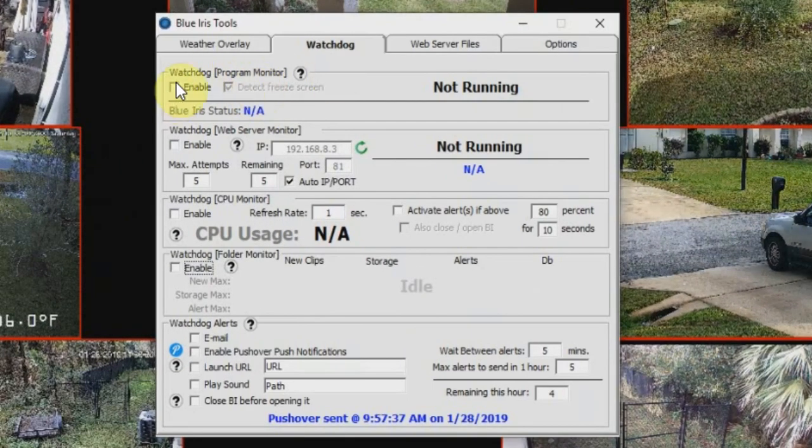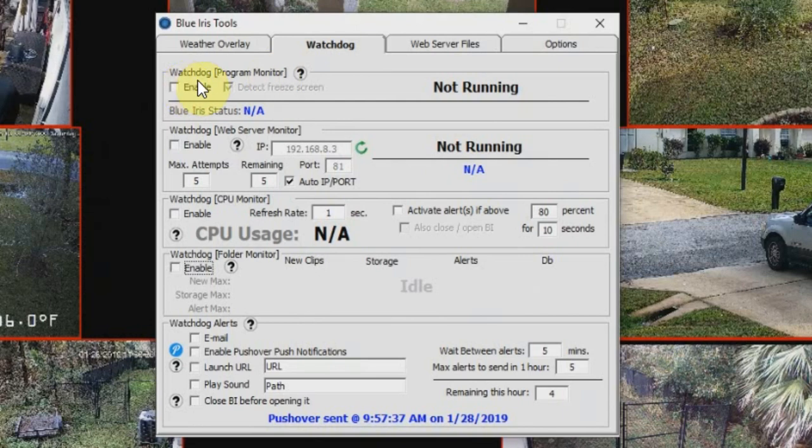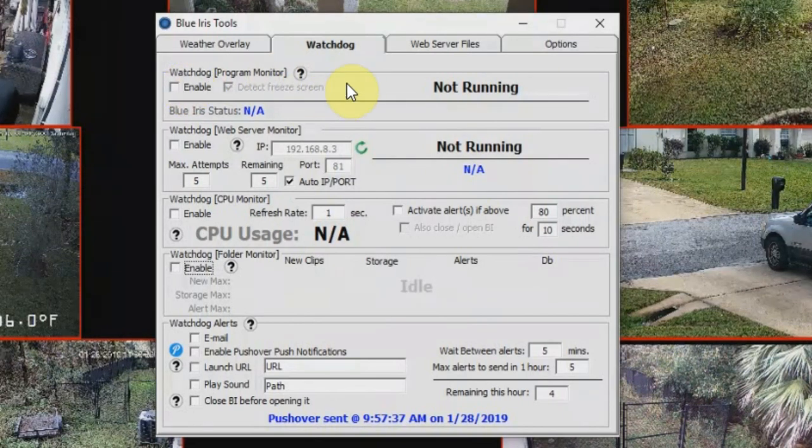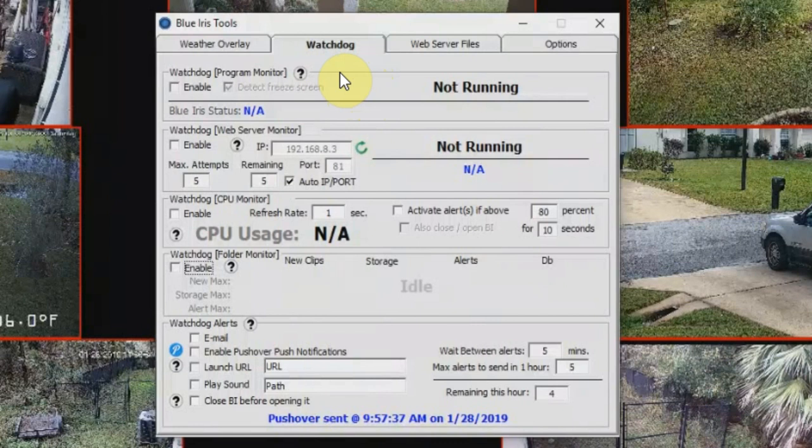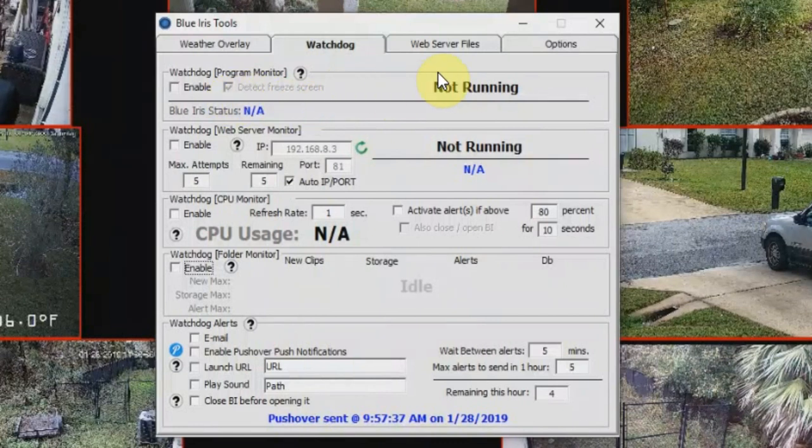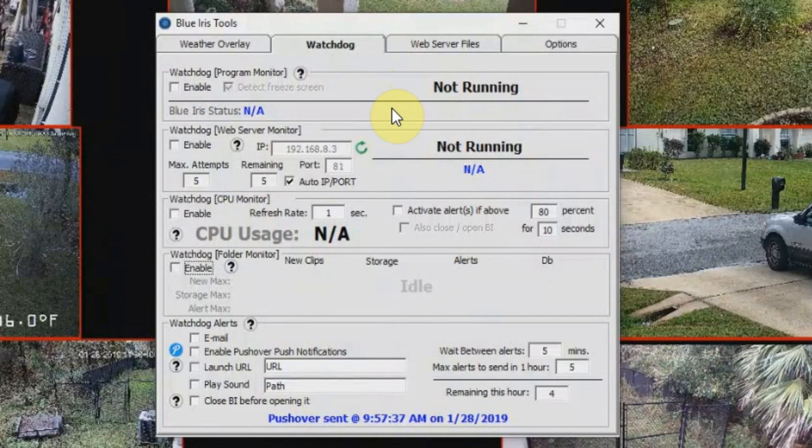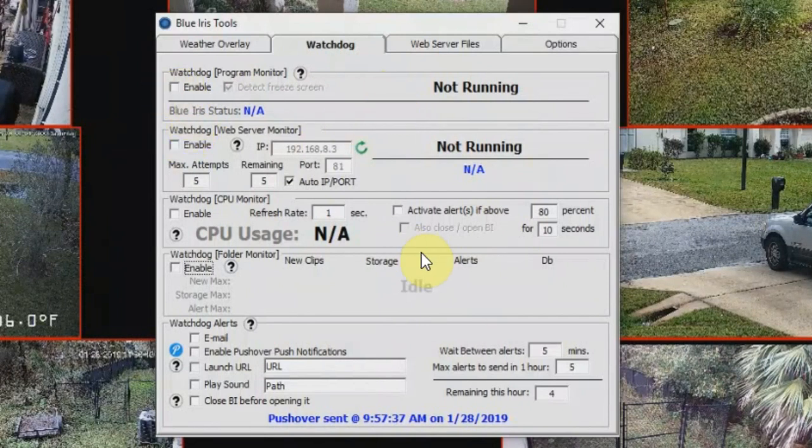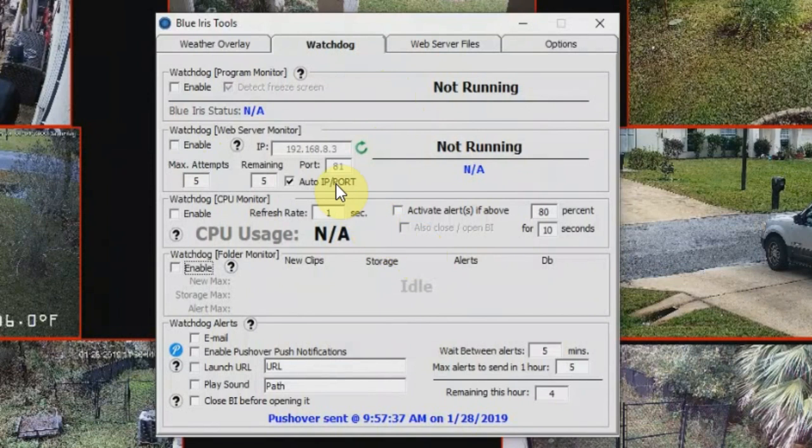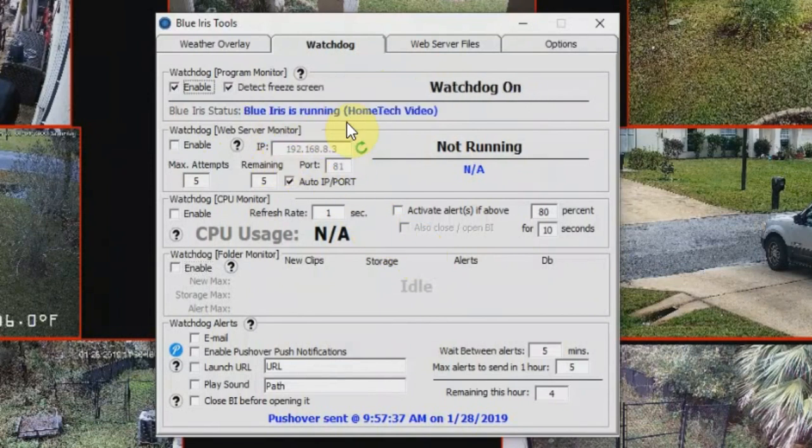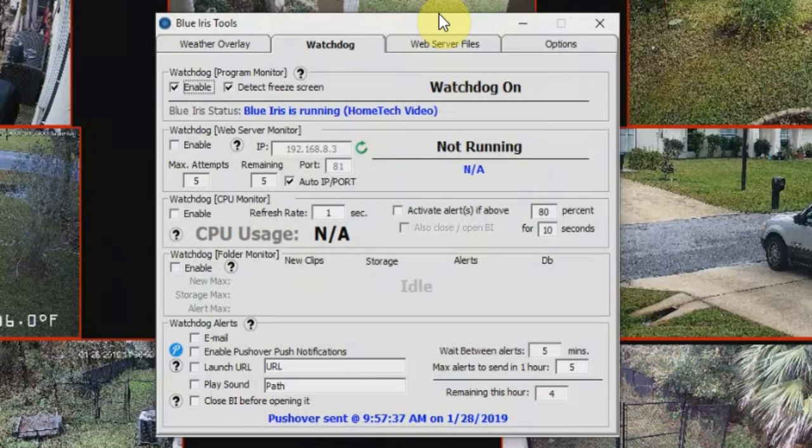Starting at the very top, the Watchdog program monitor is going to detect whether or not Blue Iris is running on your machine. In the event that Blue Iris crashes out or it gets detected as frozen, or if it just freezes up but it's still running, Blue Iris Tools will attempt to restart that program. So let me just show you really quick how this works. If I click on the enable button, it's going to go ahead and start the Watchdog feature, and if you notice here it will detect that Blue Iris is currently running on this system.